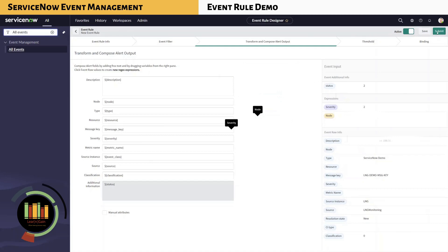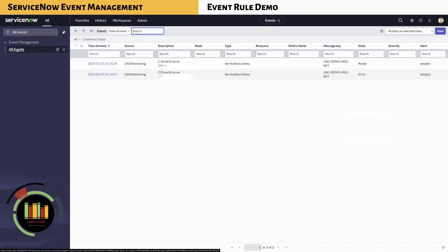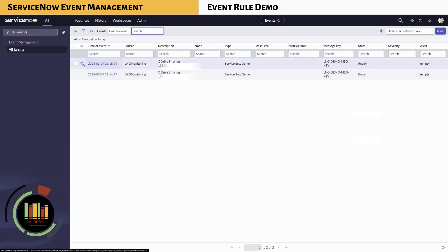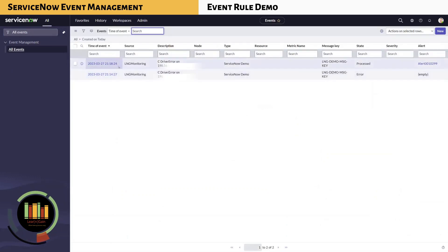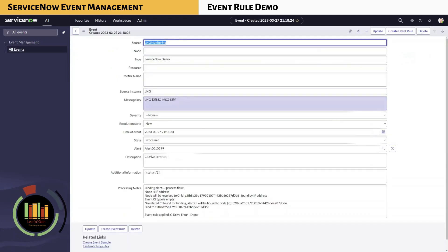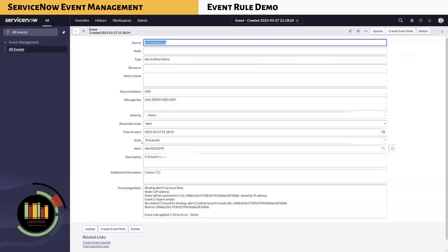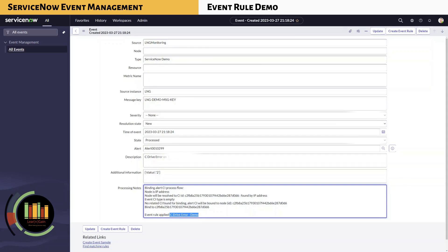Once the transformation is complete, click Submit. We are generating another event from the monitoring system for the same scenario. You can notice the additional event generated. If you look at the state now, it shows as Processed and the alert column is populated with a value. Open the event record to view the state — it shows as Processed. In the processing notes, you can notice that the event rule applied was 'C drive error demo'. You can also see the CI binding information within the processing notes.